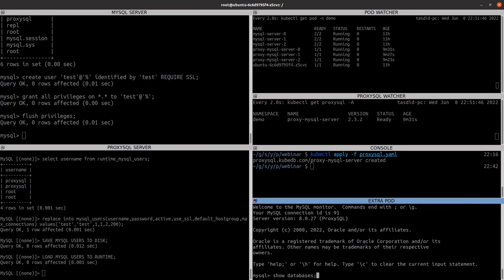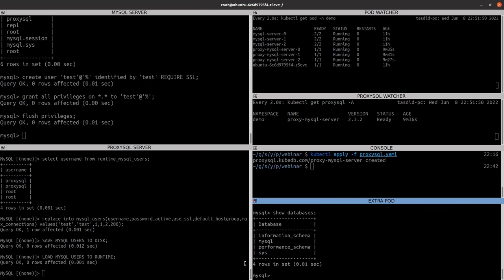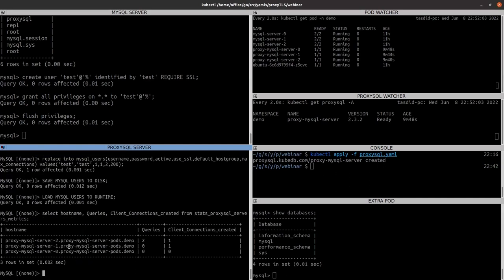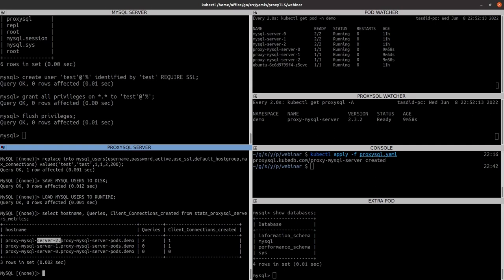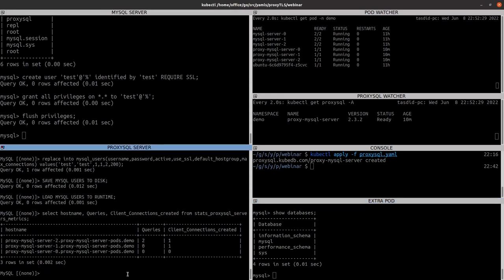Now let's do some queries — SHOW DATABASES — and we can see what databases are there. We also want to see the ProxySQL cluster stats. In this table, with this query, I can see that only two queries have been passed through the MySQL server via the proxy server from this pod, and no other things took place on other pods. But now what we want to do is run an SQL script to send some heavy load to the ProxySQL servers through that service and check whether ProxySQL is fairly distributing the loads.